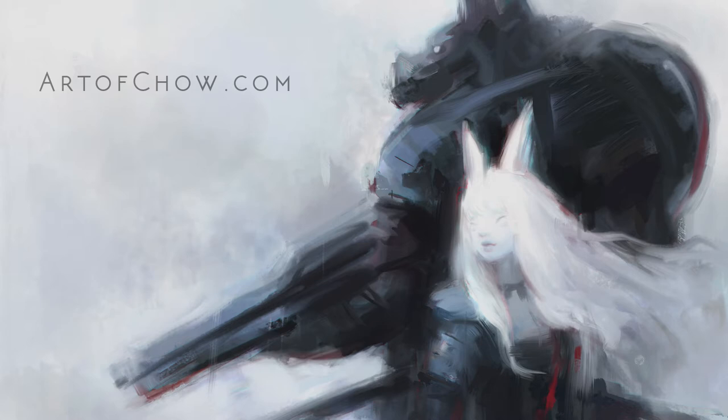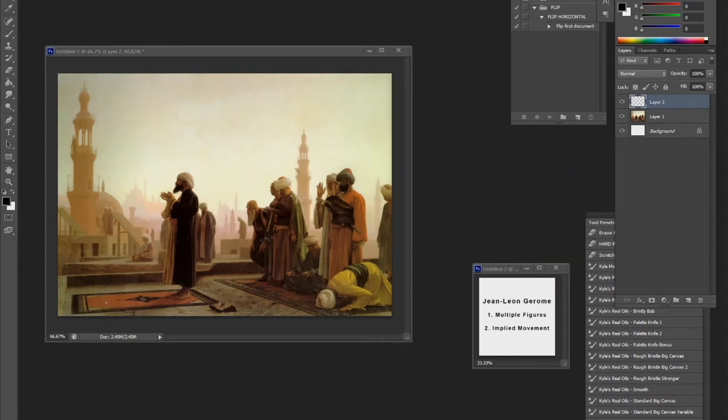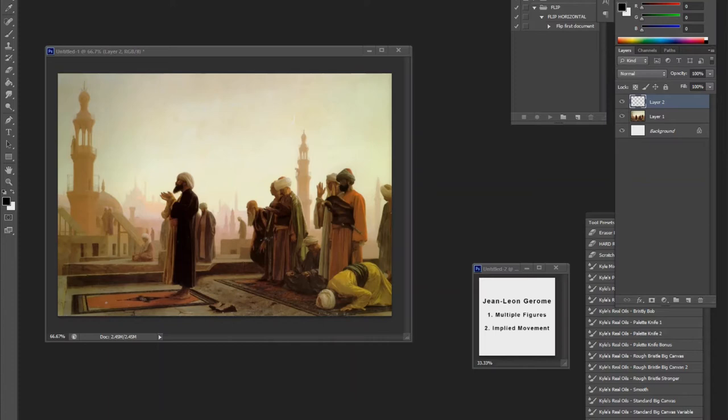So one of them, one of my favorites rather, is Jean-Leon Jerome. Now what makes him so significant, and why I chose him over a lot of other fine artists? That's not to say I won't go back to some of my other favorites, such as William Bouguereau or Rembrandt, but Jean-Leon Jerome is, I feel, somebody who really established a style that a lot of concept artists, especially, look into today.